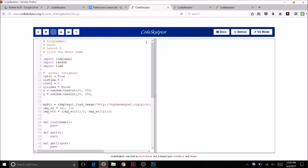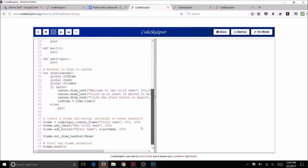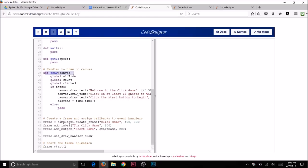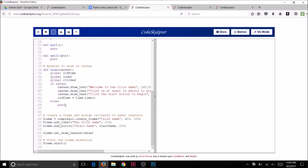Now we're going to modify our draw function, which is near the end here. We're going to modify it so that it can display a ghost after the introduction. There are two parts to this — we already have an else here and we're going to add some code to the else part in our draw function. The first part shows the introduction; the else part will show the ghost. So you're going to need to type in some code here and I'm going to display it on the screen and then give you some time to type it.